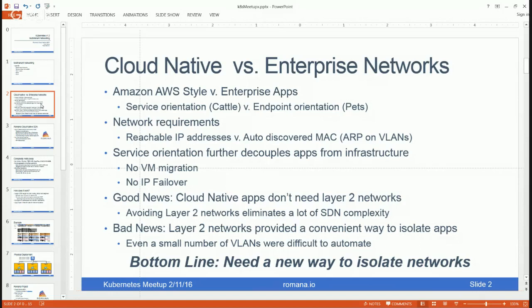Furthermore, the service orientation of cloud-native applications further decouples them from the underlying infrastructure. Cloud-native applications are easily ported across public cloud, private cloud, and EC2 availability zones — it makes no difference. That decoupling eliminates the need to support vMotion, VM migration, or IP address failover, so cloud-native applications don't need any of the low-level networking protocols that come with layer two networks.